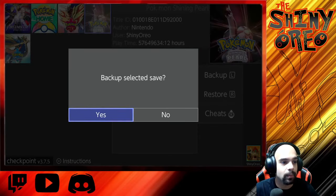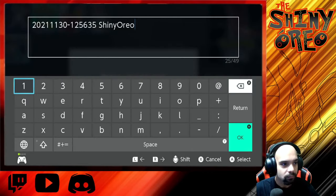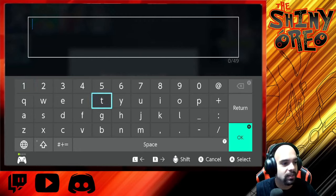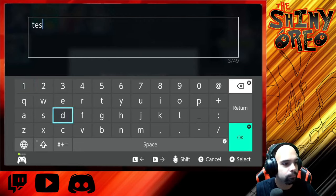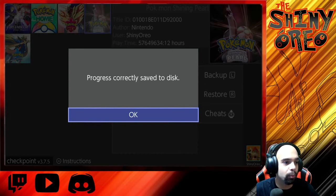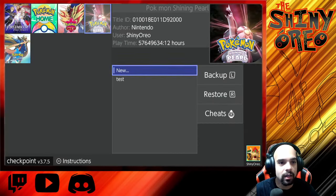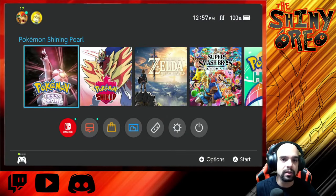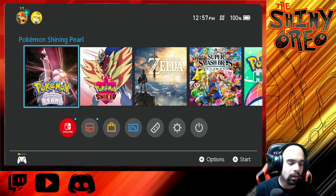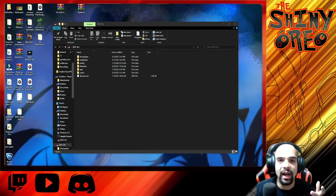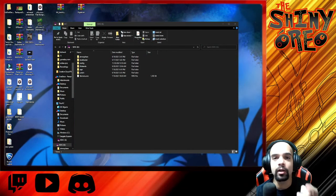It's going to say 'Backup selected save' — hit Yes. From here you can name the file whatever you want. Once it says the progress was correctly saved, you're pretty much done with this part. You can close out of the game, take your SD card, and put it onto your PC. Once I do that, I'll get right back with you and show you how to pull it up onto PKHex.